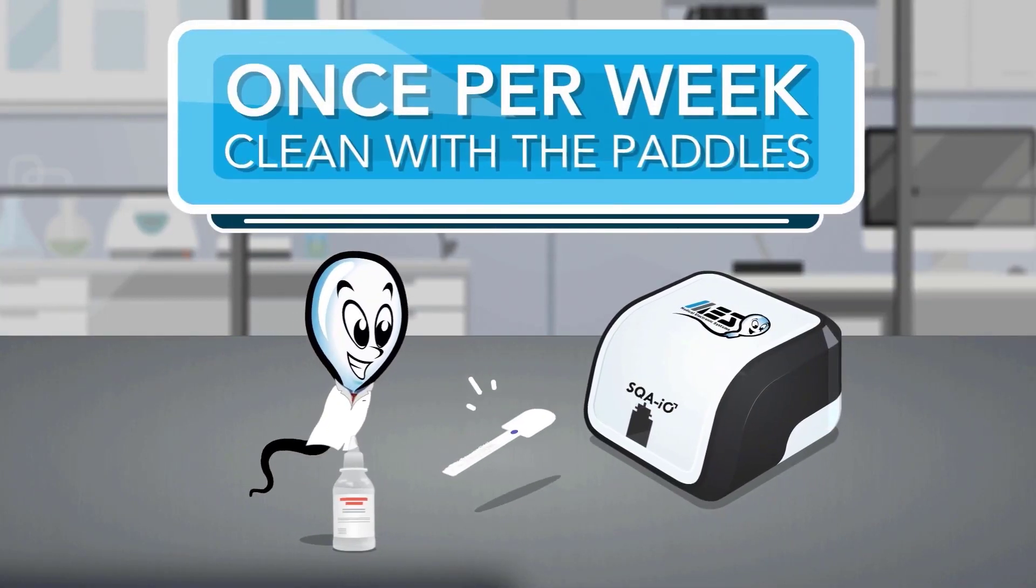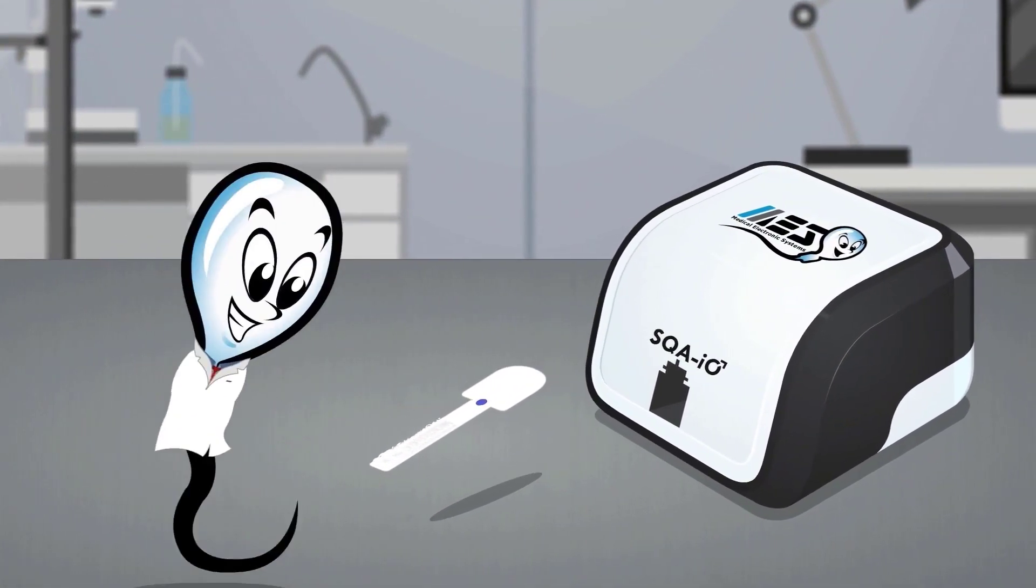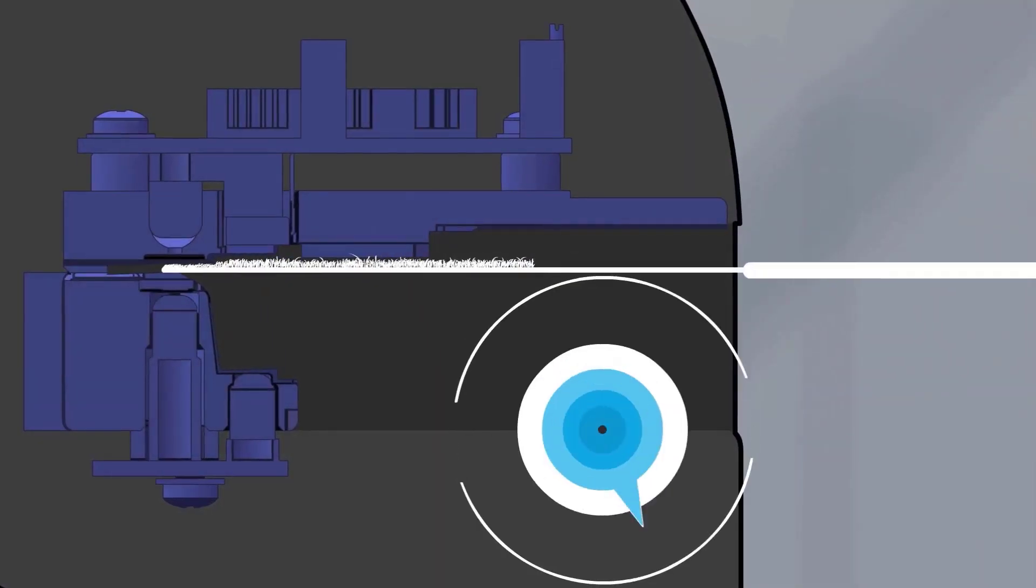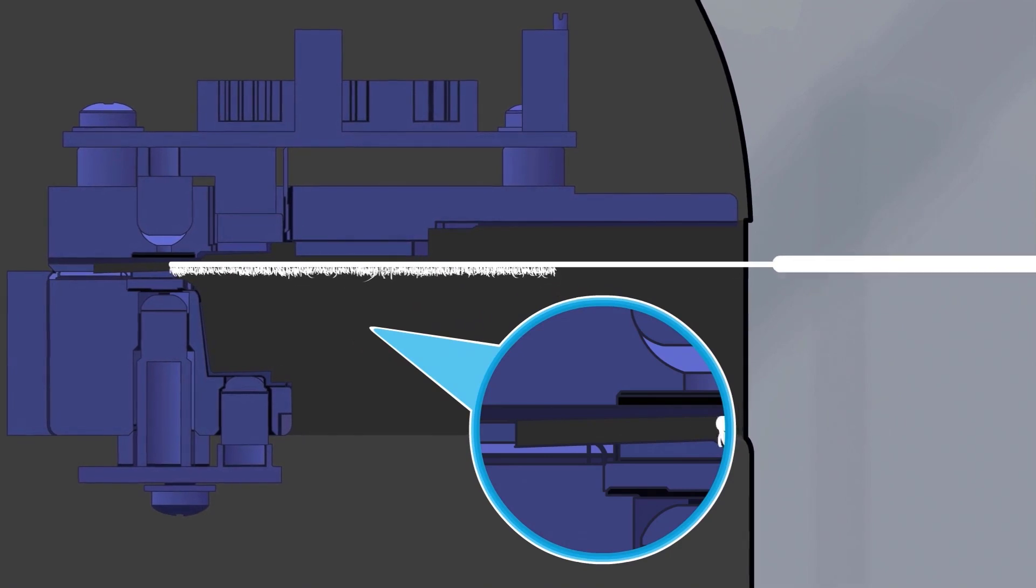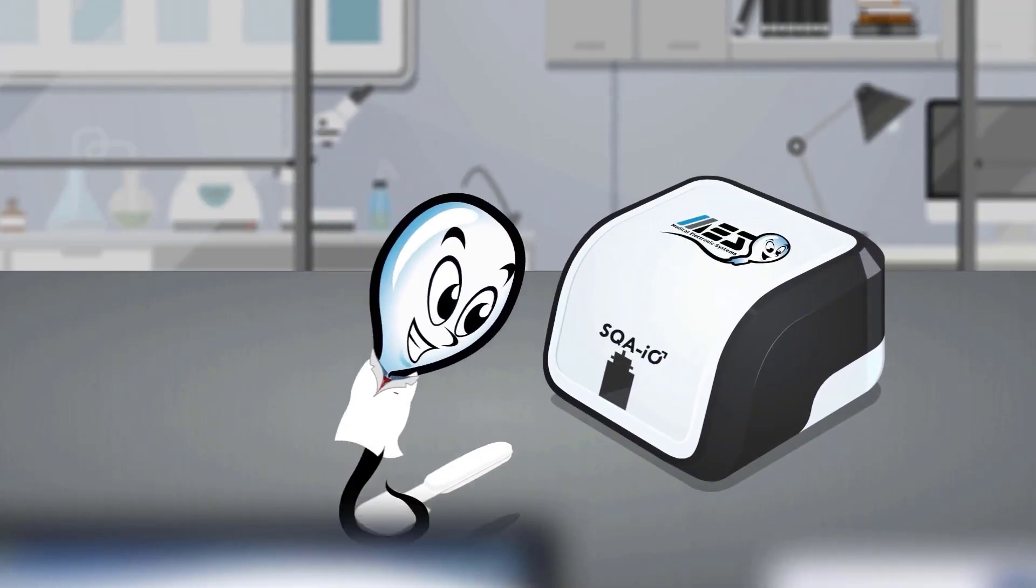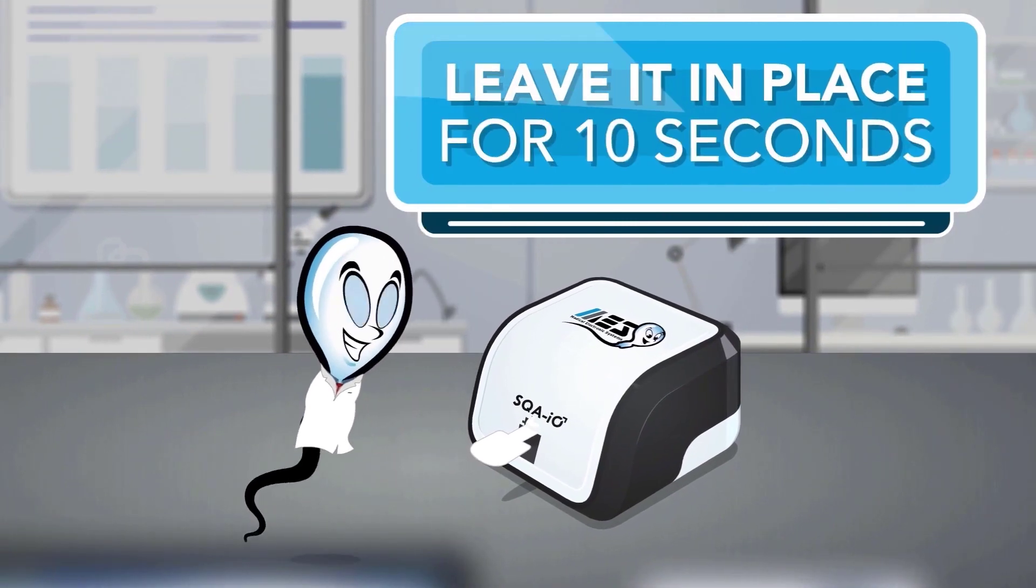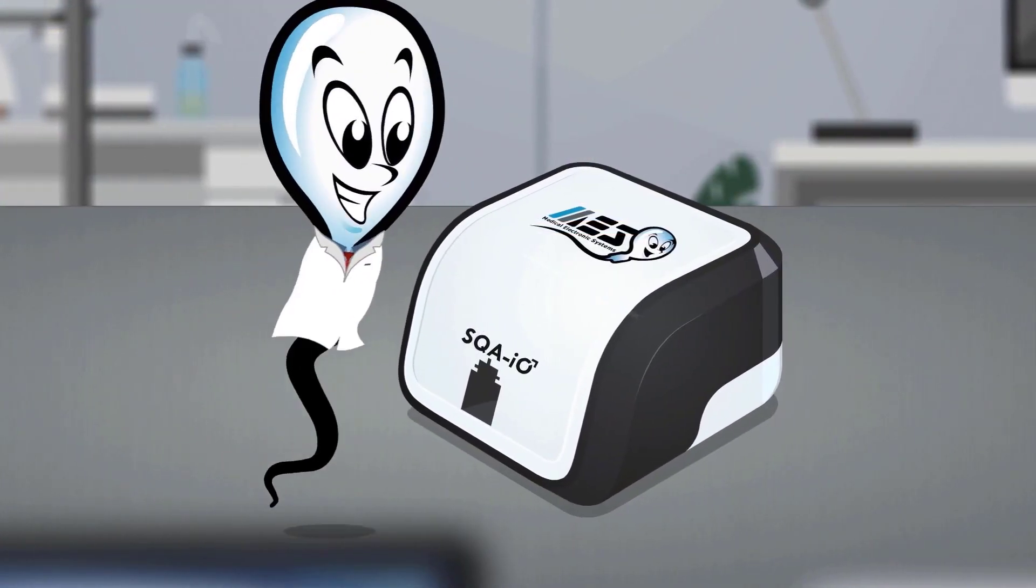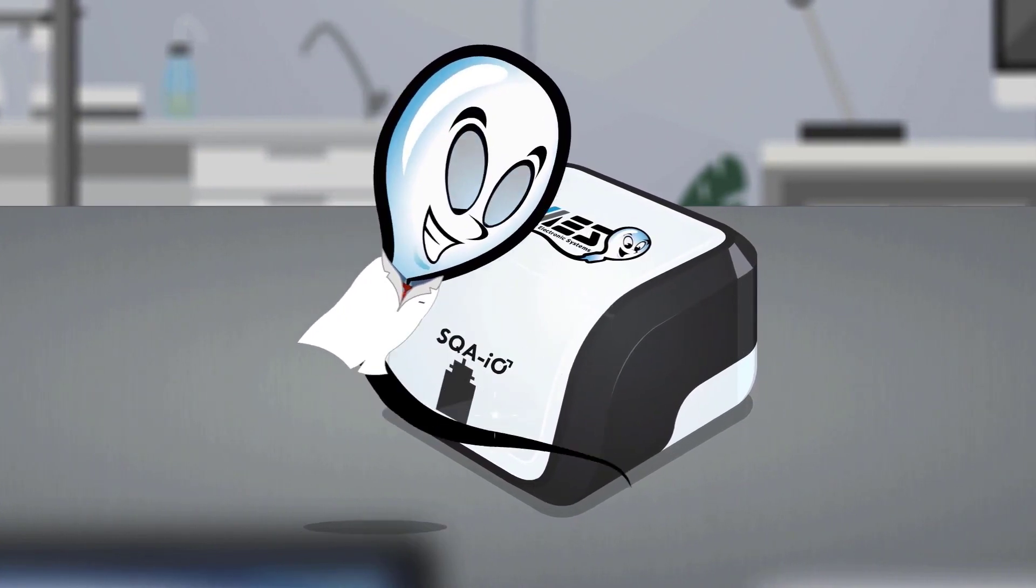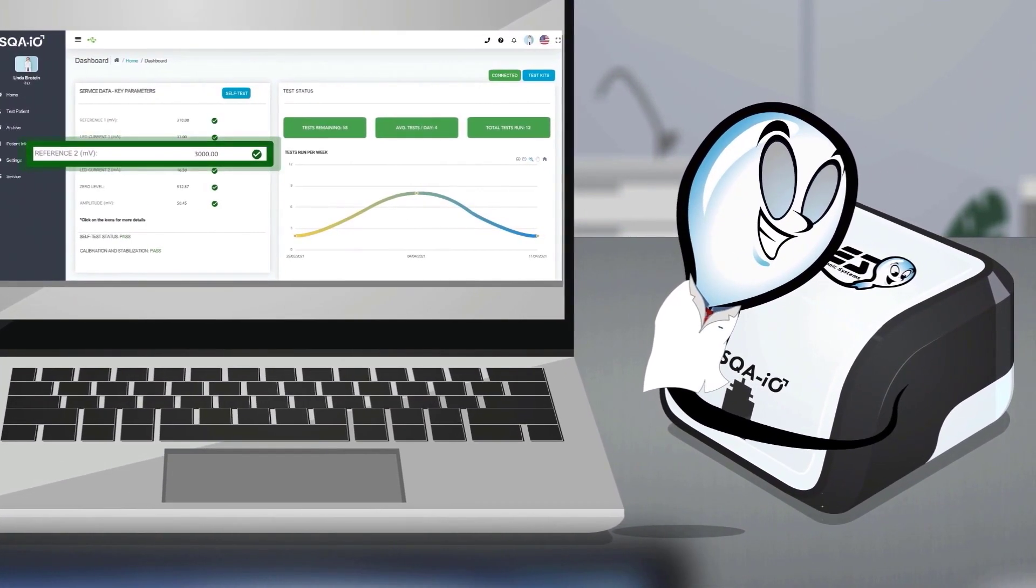Once per week, clean with the paddles. Apply one drop of the solution to the tip of the fibrous paddle and scrub the testing chamber 5 times face up and 5 times face down. Next, insert the foam drying paddle and leave it in place for 10 seconds. Keep your SQA-IO reliable and accurate by following these simple cleaning recommendations each day of use.